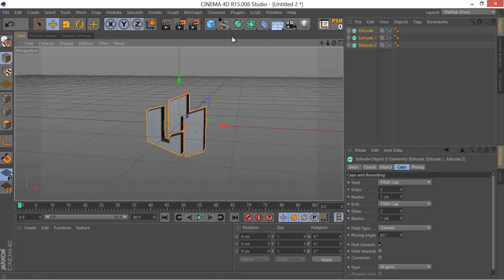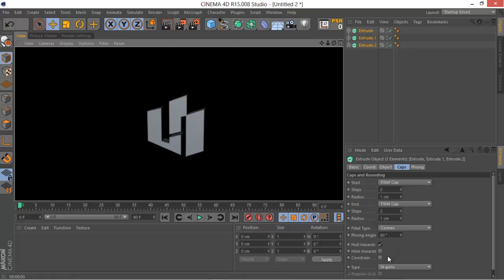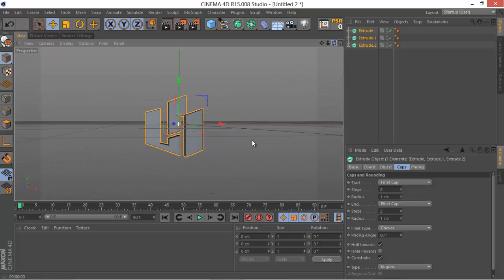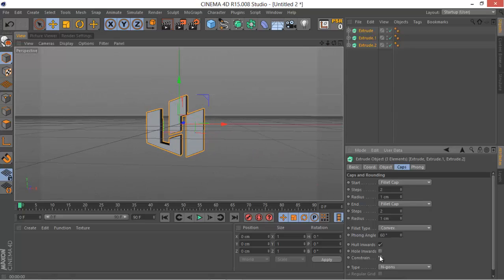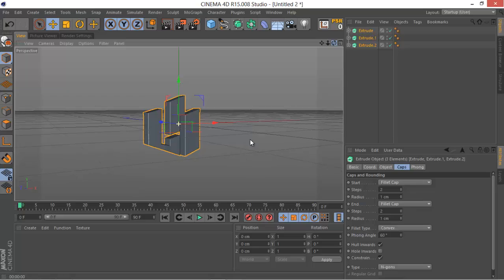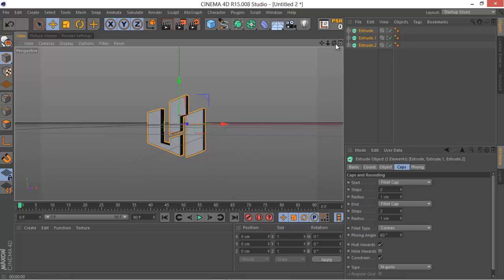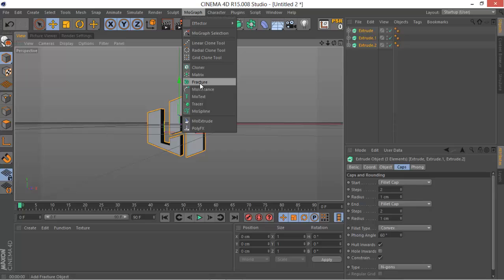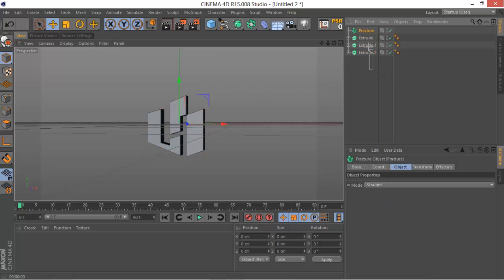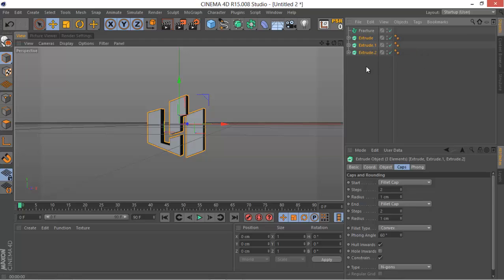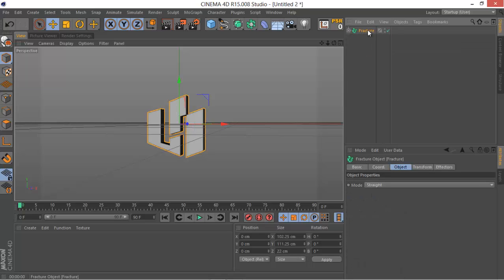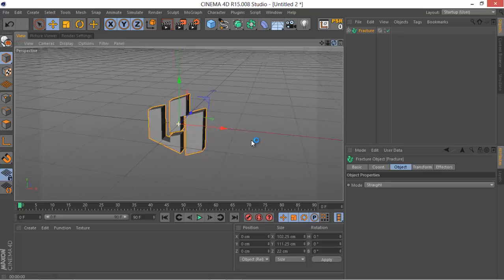Give that a render and you can adjust your logo thickness to make it not look too thick. Next, go to your MoGraph menu and add a Fracture object. Select every Extrude and drag it under the Fracture object as a child. This will make it work as one logo but with separate pieces.